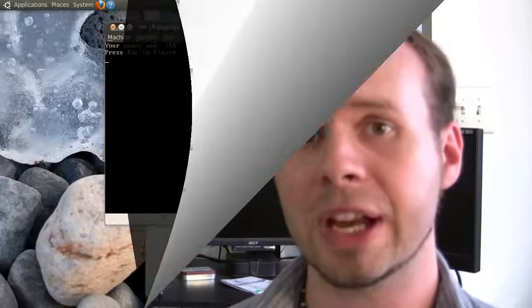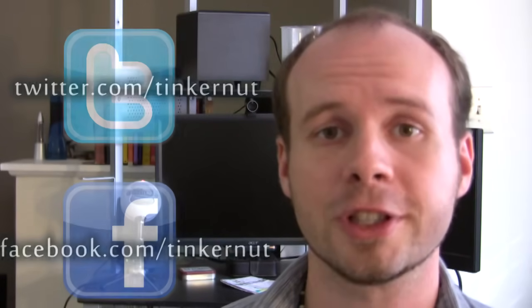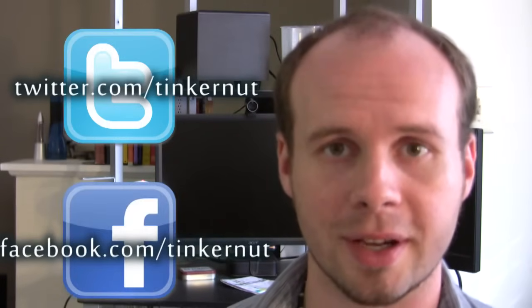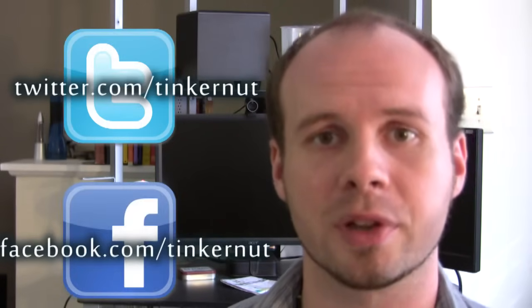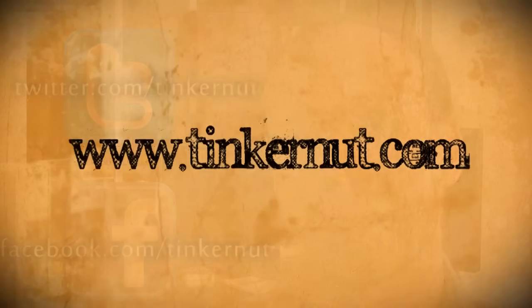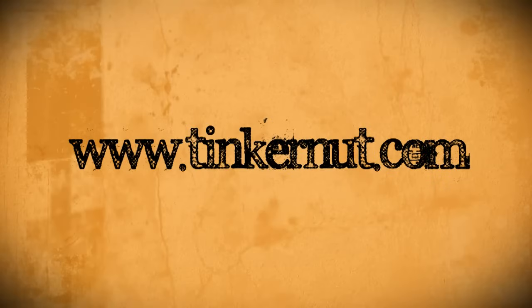If you have any problems getting this to work, be sure to double-check your code with the code provided in the project folder. Be sure to check out tinkernut.com on Facebook and Twitter. All right, that's it for this tutorial. For more, go to tinkernut.com.